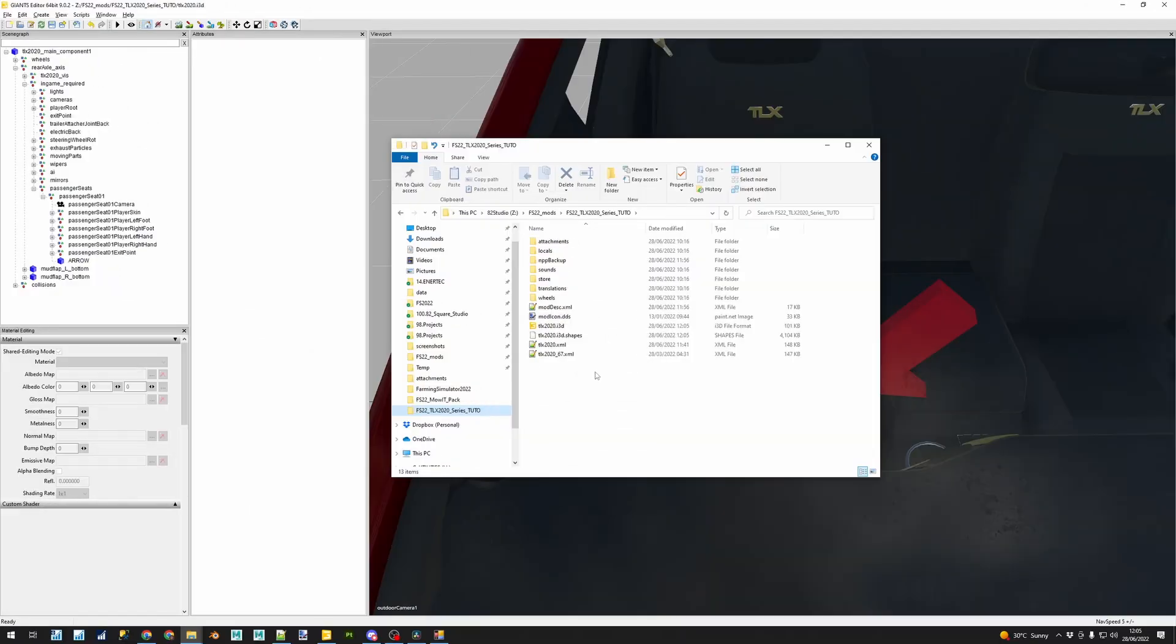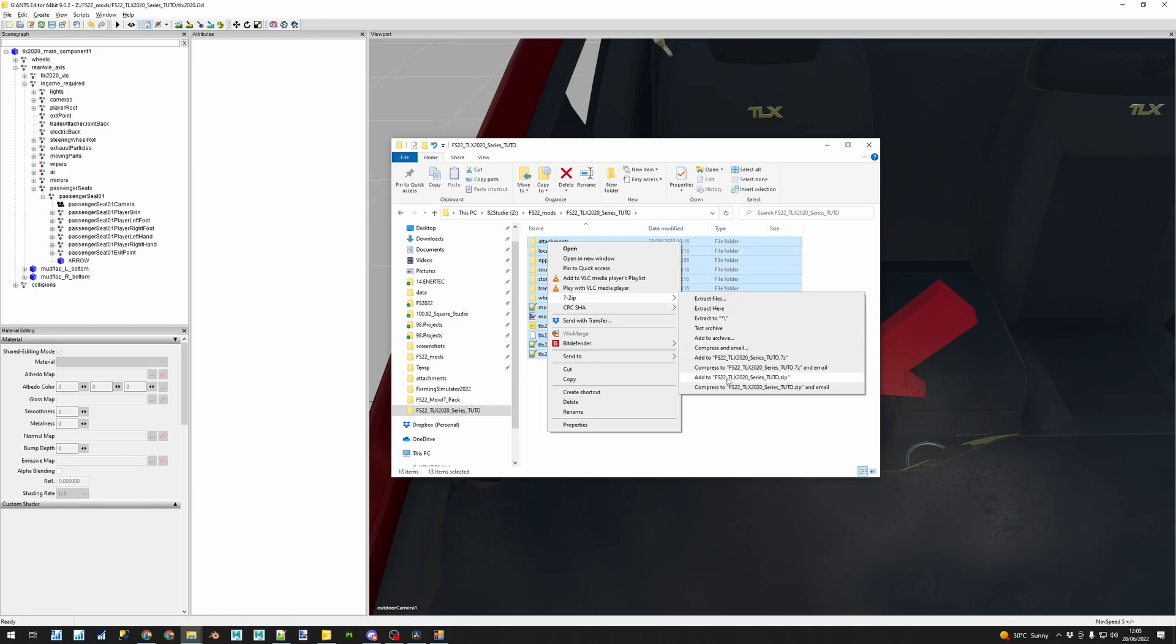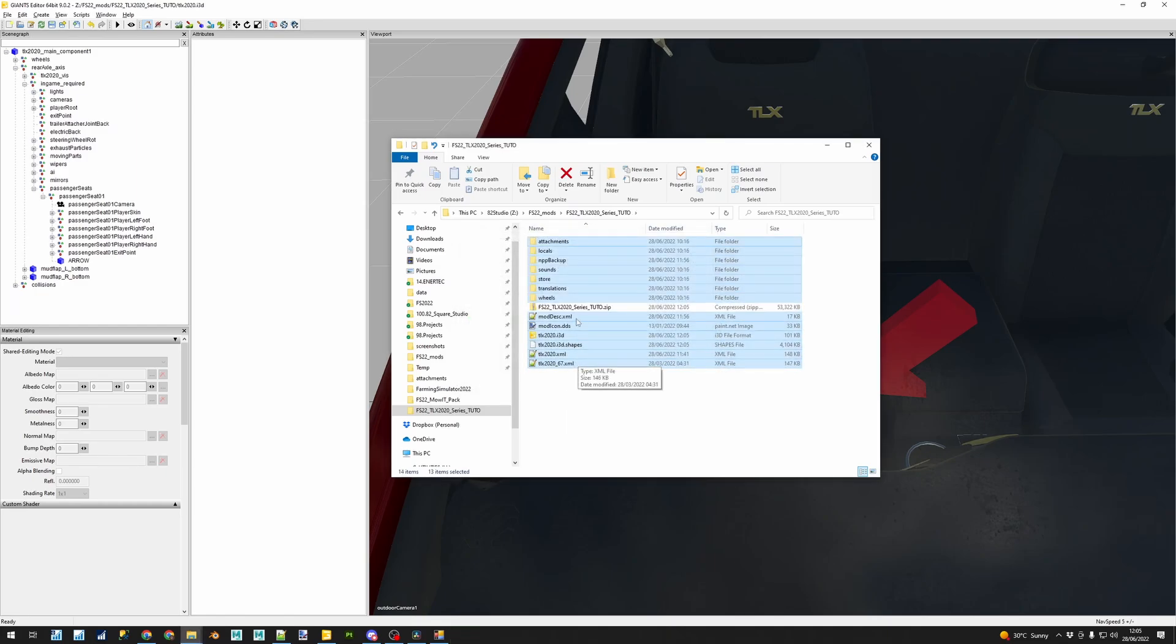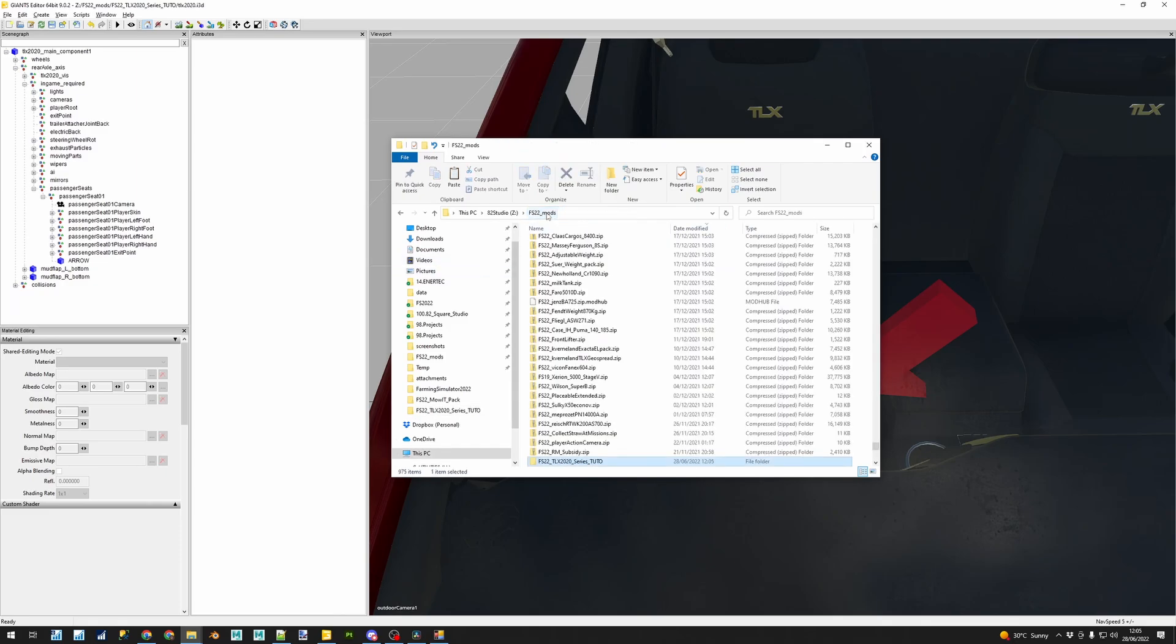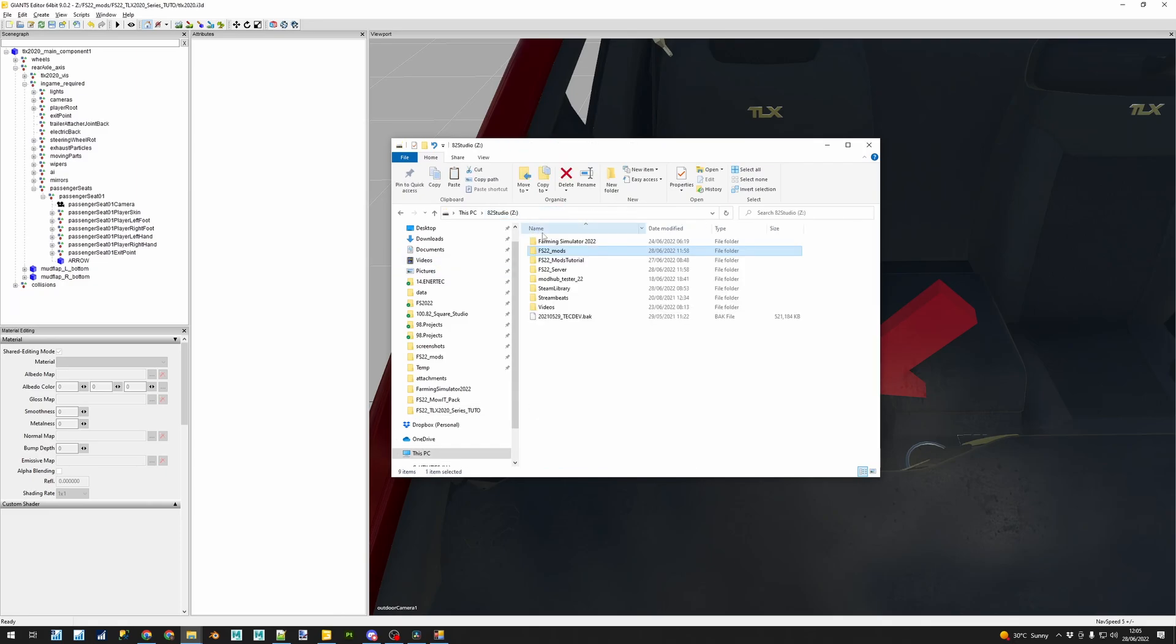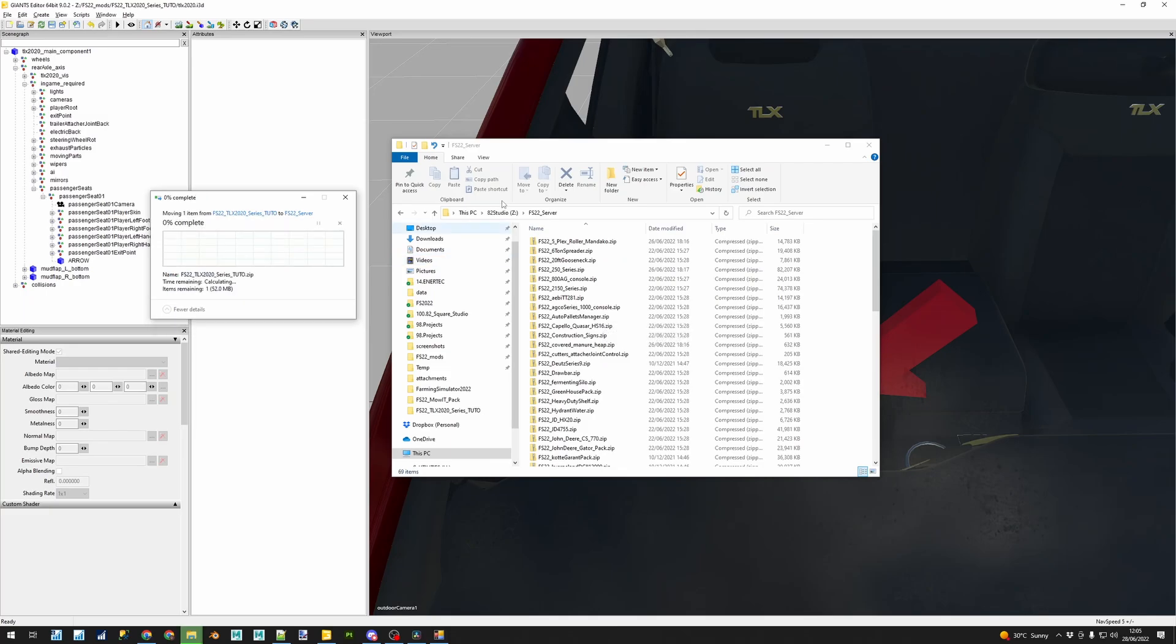When you are happy, then remember you must close the game, save the changes on the i3d, compress or zip the mod again, load the game again, create the multiplayer session and on and on, and repeat until you are happy.